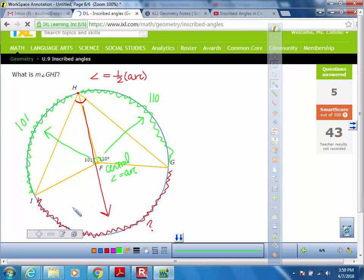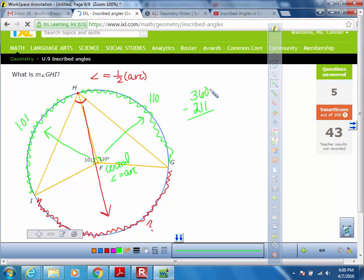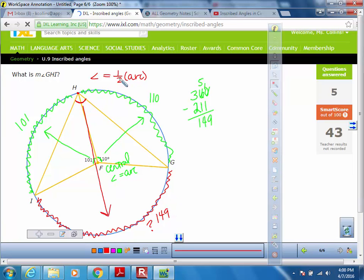The full arc measure of a circle is 360. So I add 110 and 101, which gives me 211, then subtract that from 360 to find just this piece — that gives me 149. So this arc is 149. Since the angle is inscribed, I divide 149 by 2, which gives me 74.5 degrees.